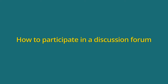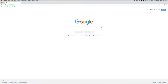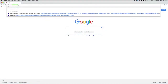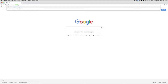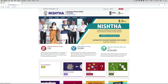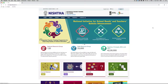We will now learn how to participate in our discussion forum. Open any browser and enter the URL nista.ncert.gov.in and press Enter. The NISTA portal will open on your screen. Click on the login button.